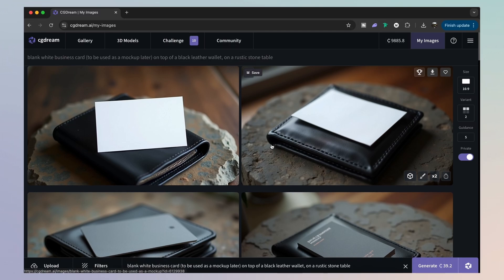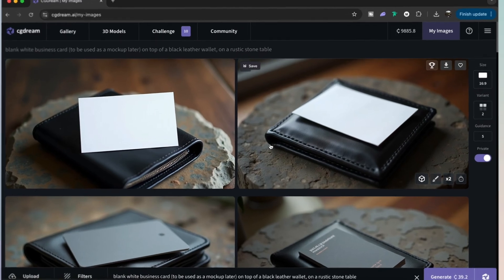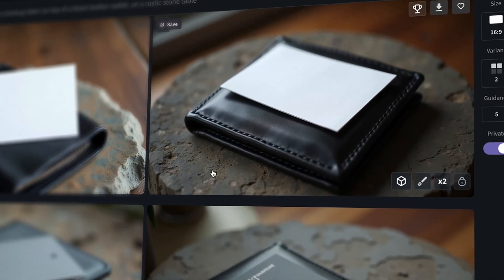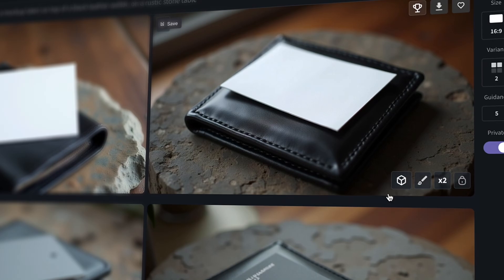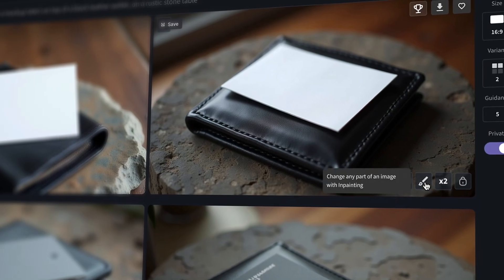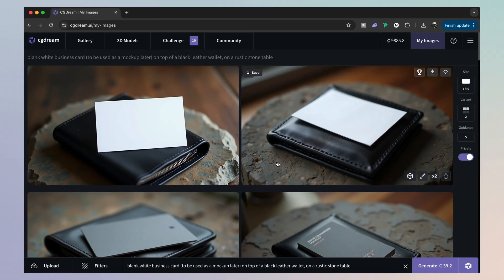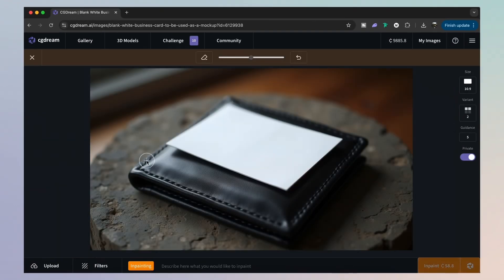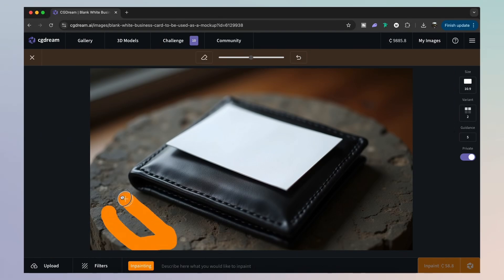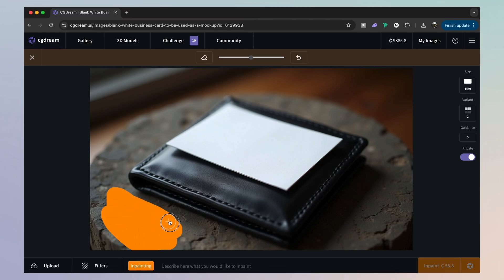Now, that's looking pretty cool. But notice down here, we have a brush icon. This is the inpaint function, and we can use this to add or to remove things from our images. So just simply paint over the area of interest, and then create a prompt telling the AI what you want to achieve in this area.